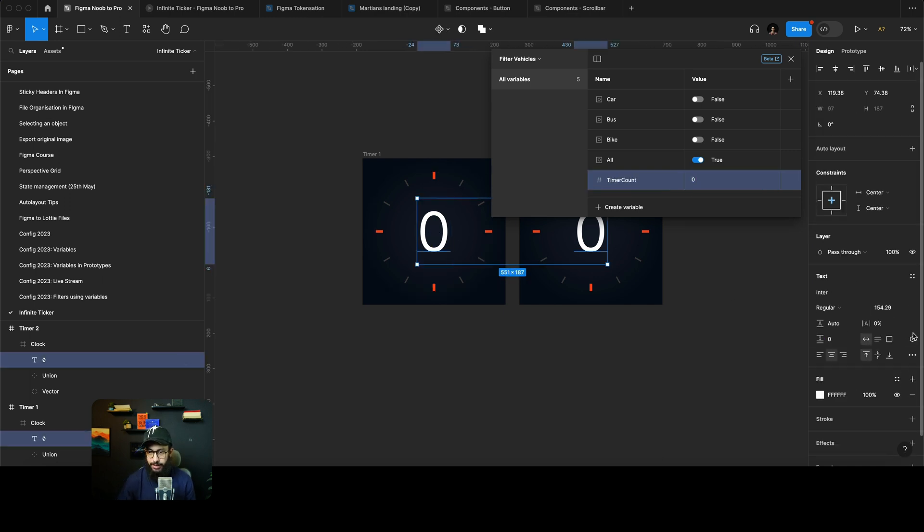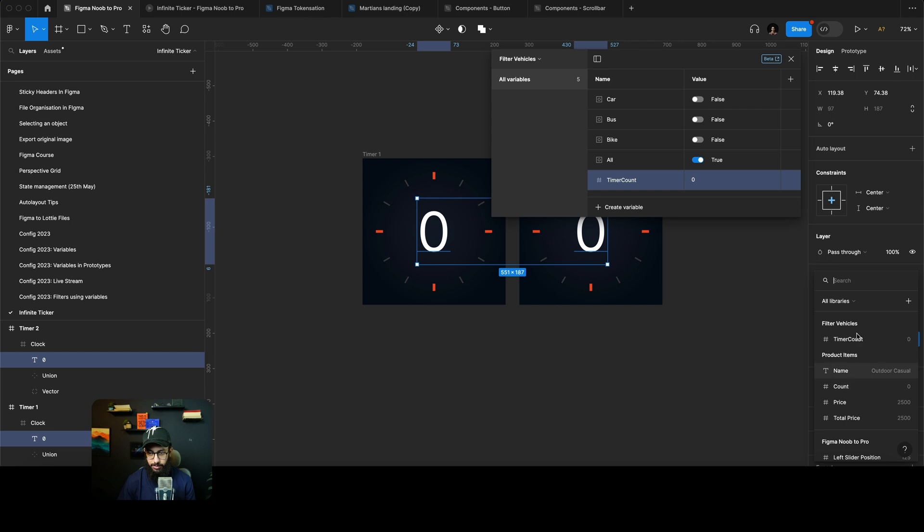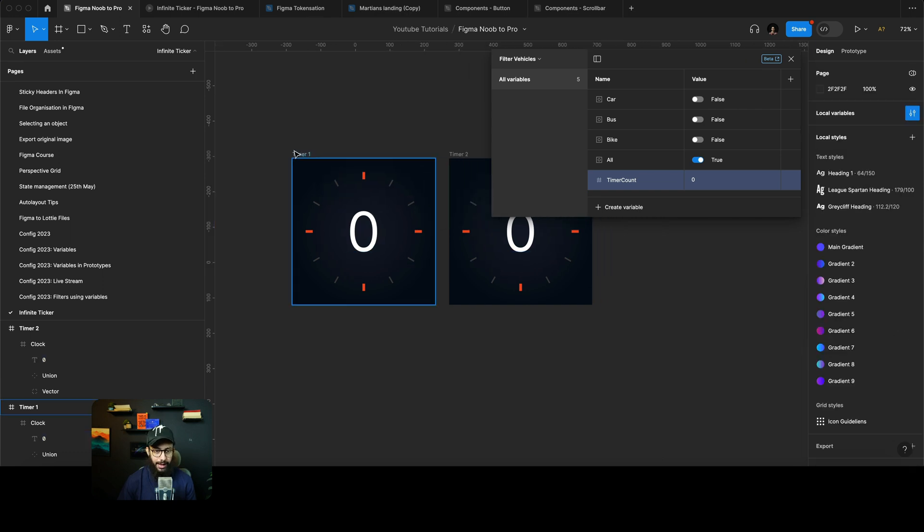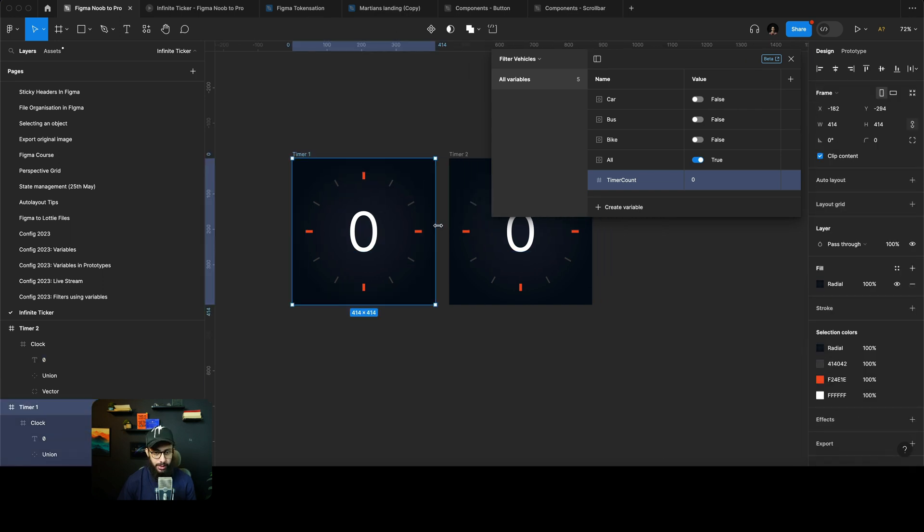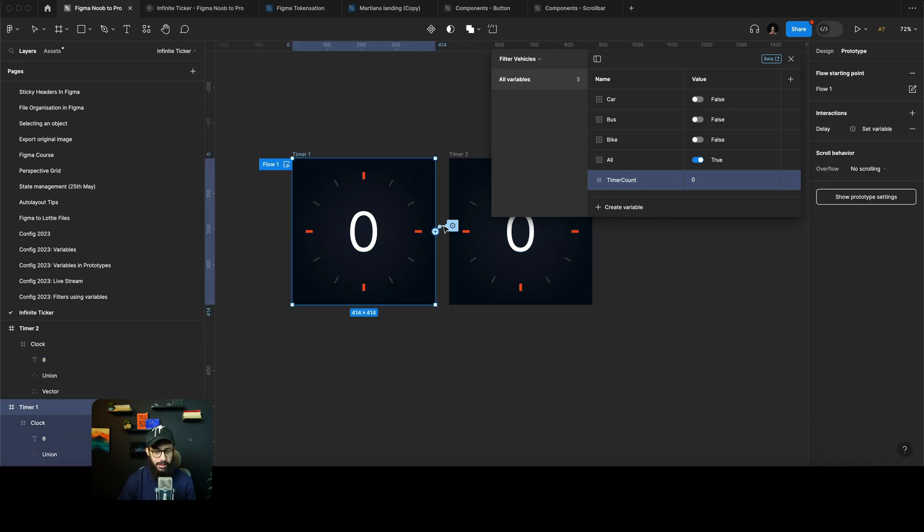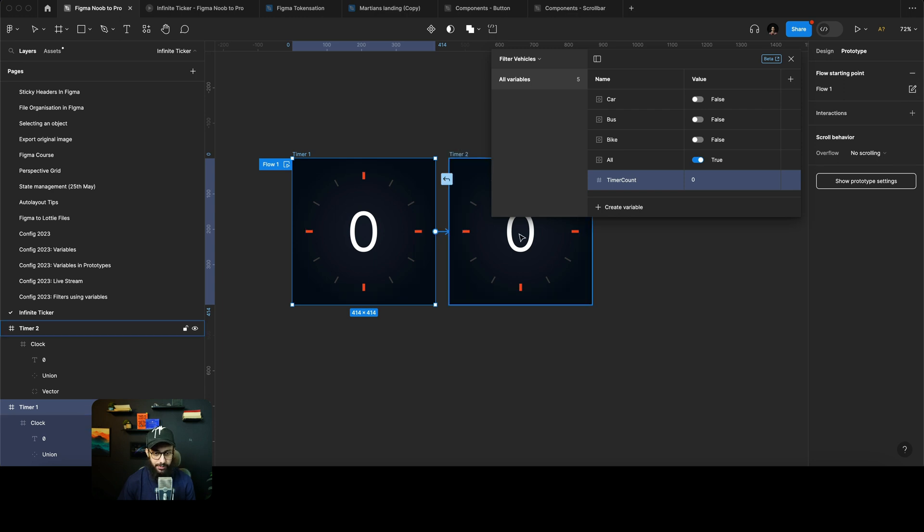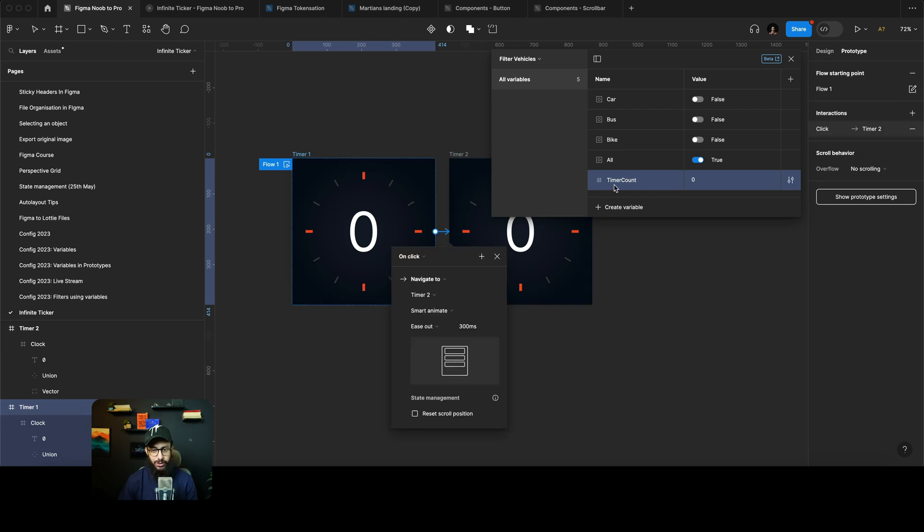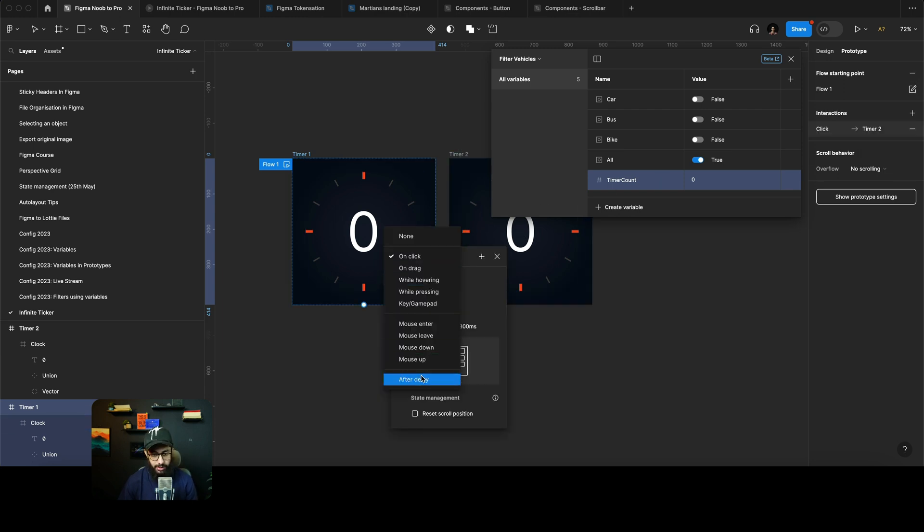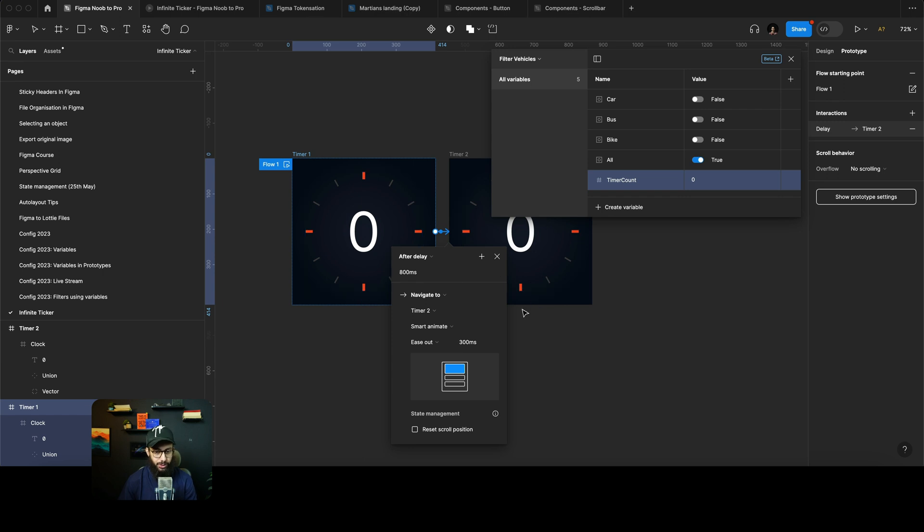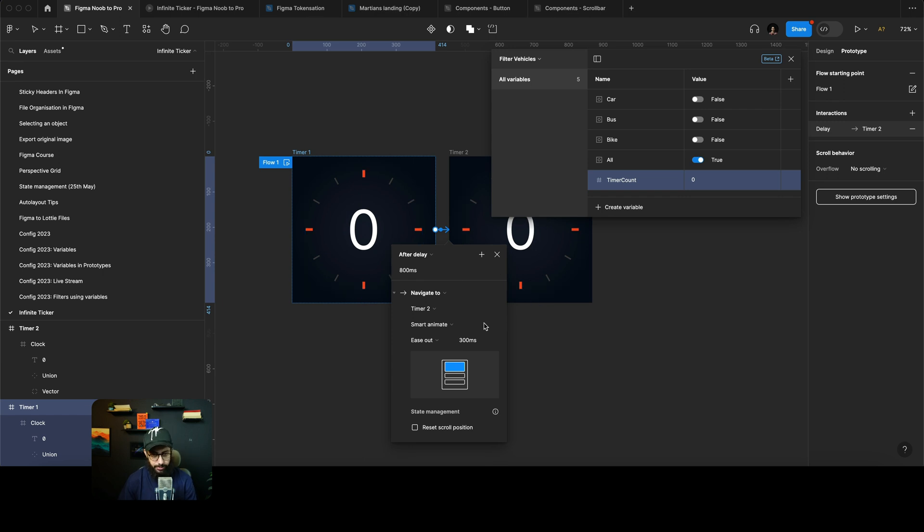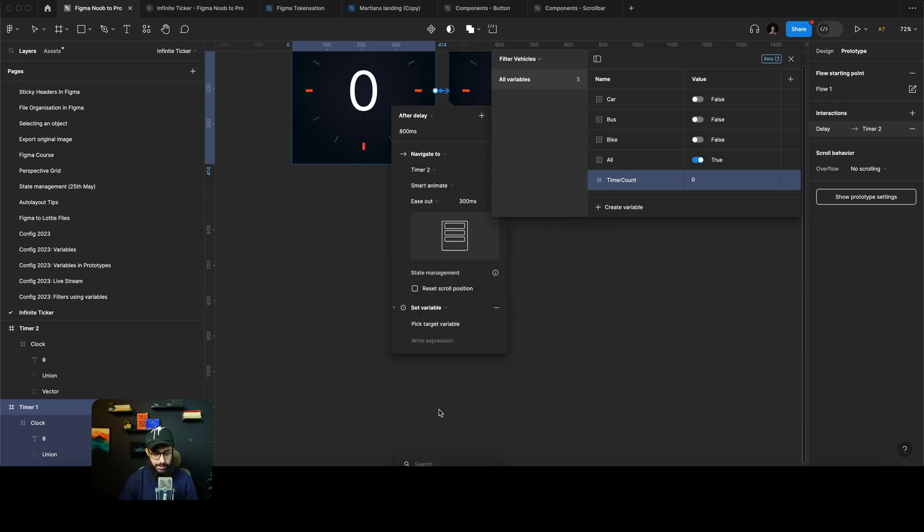I'm going to connect both of these variables to our timer count, and I'm just going to say that after a particular delay, let's say after a delay it needs to go here. So after a delay it just needs to go to the second frame, and in this second frame what's going to happen—the smart animate animation effect is definitely going to be there.